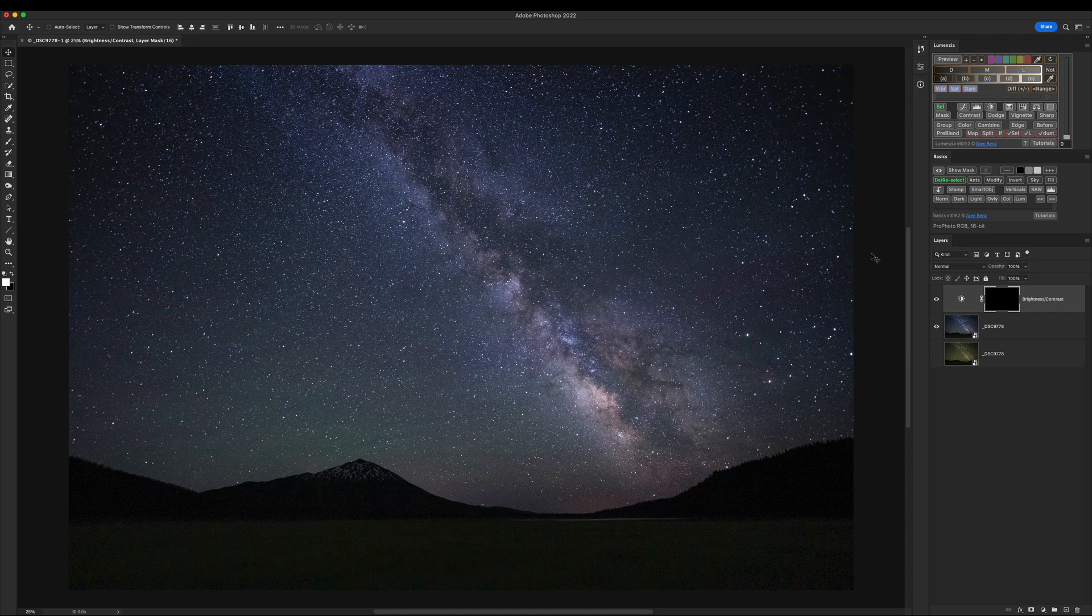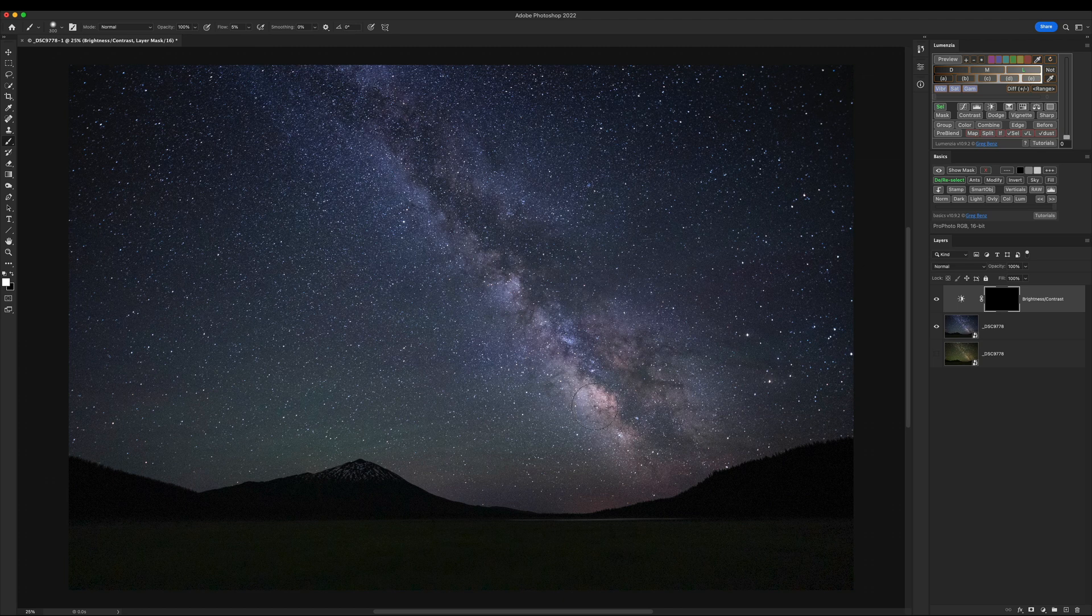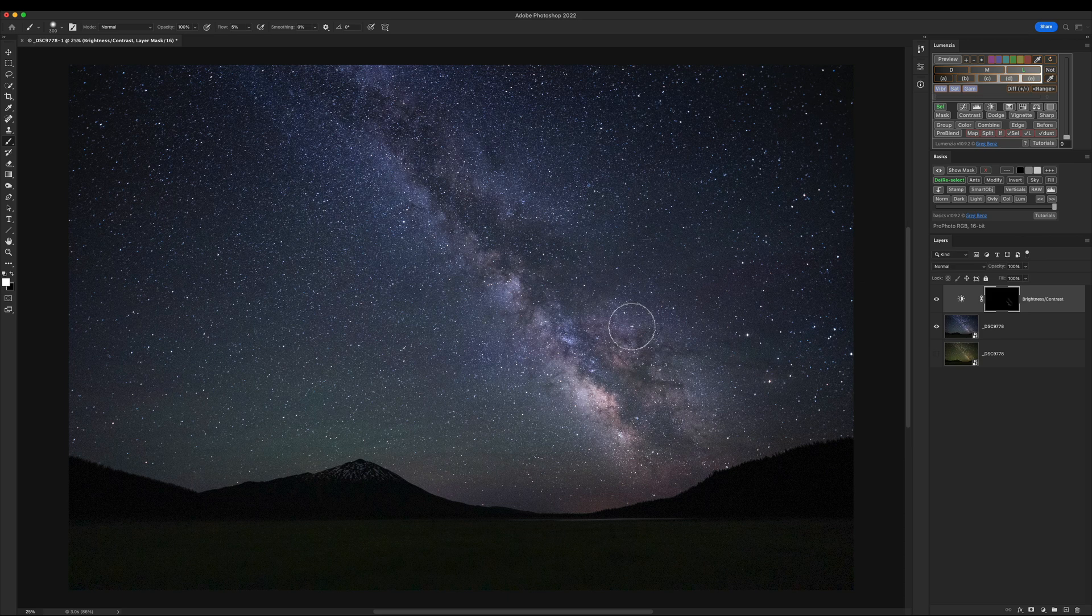I'm going to hit B for my paintbrush, make the brush a little bit bigger, make sure I've got high opacity, low flow. My mask is selected, and I'm just going to start brushing with white onto it. So what I'm doing is starting to reveal that brightness, contrast layer that we had.